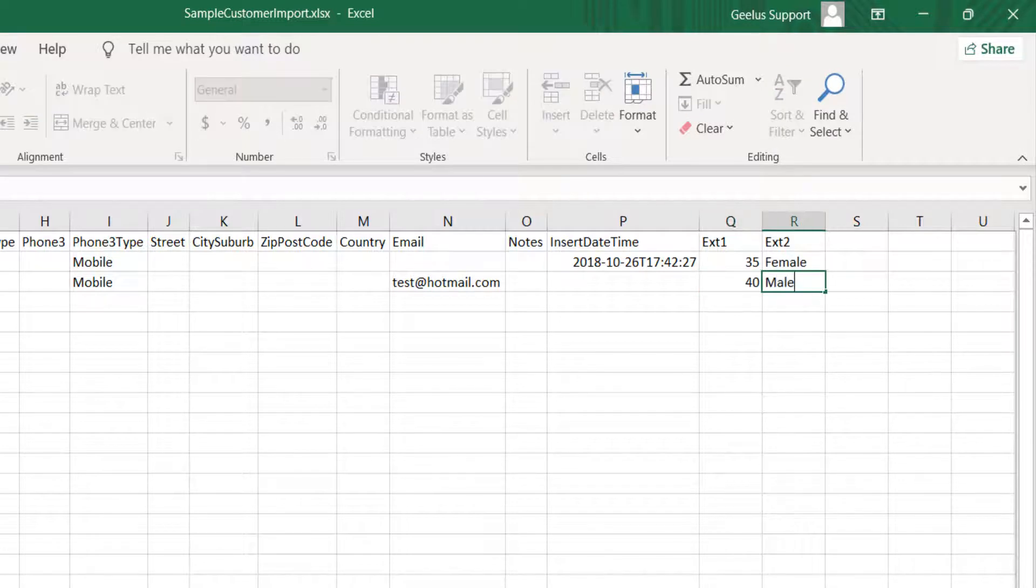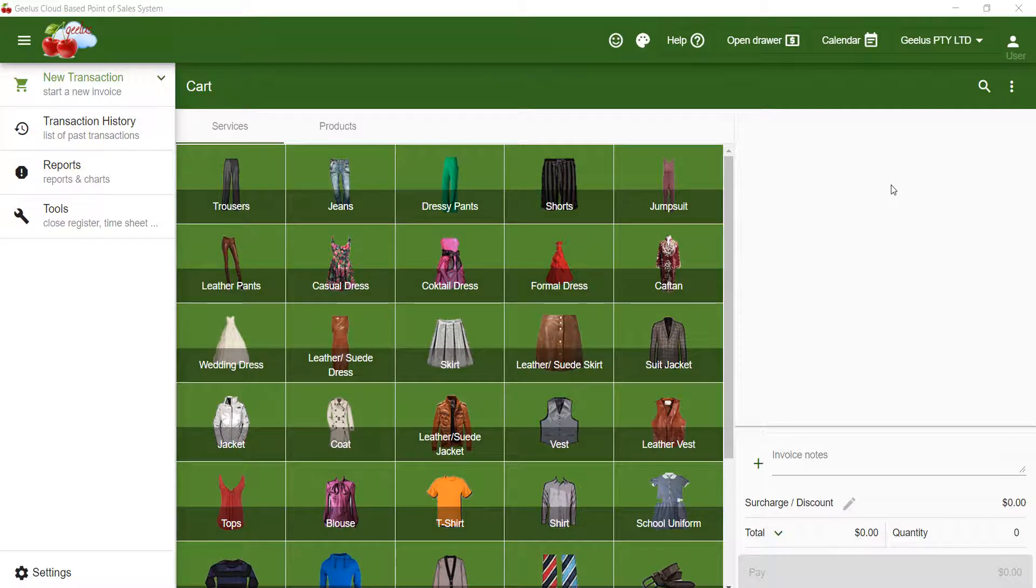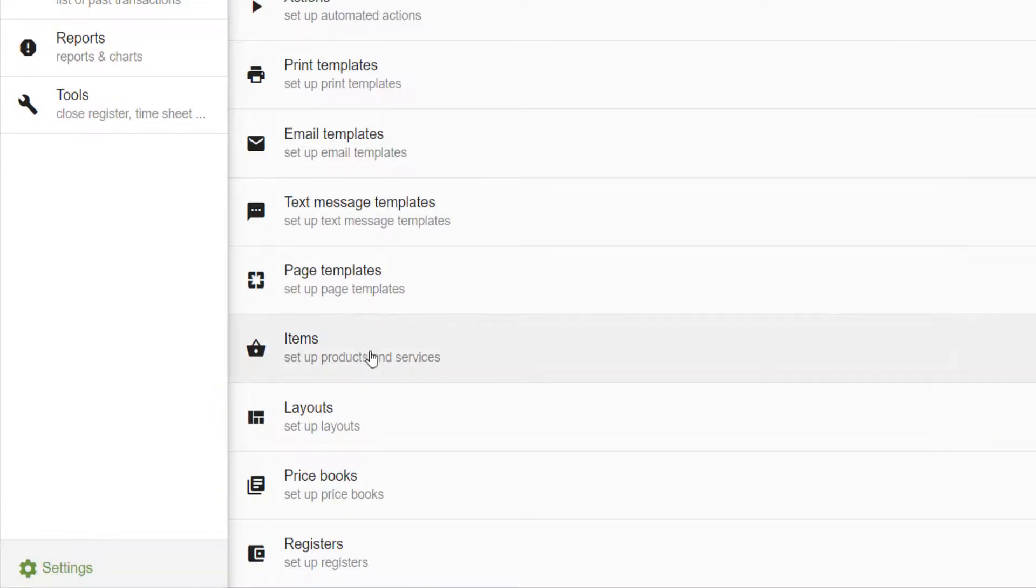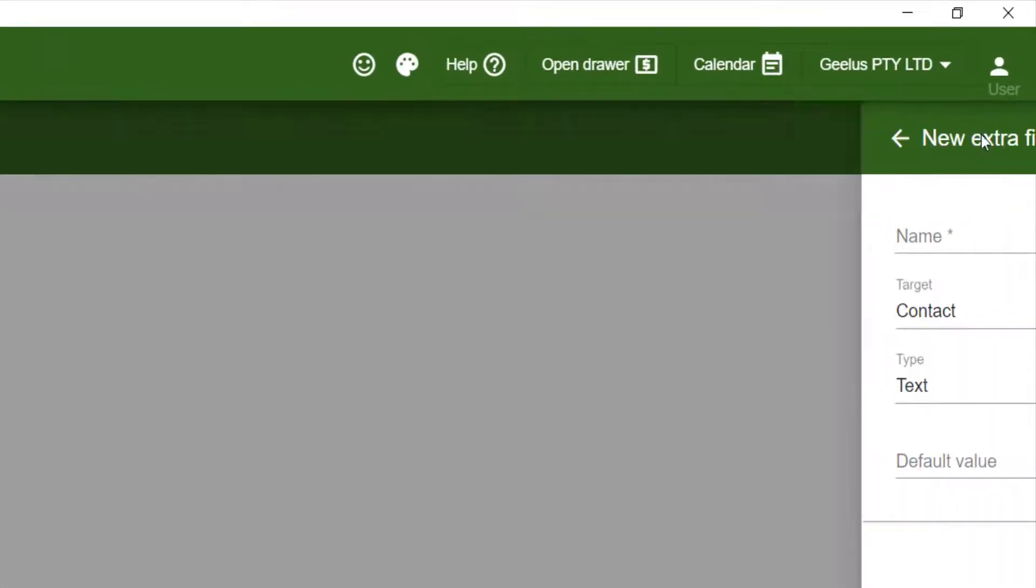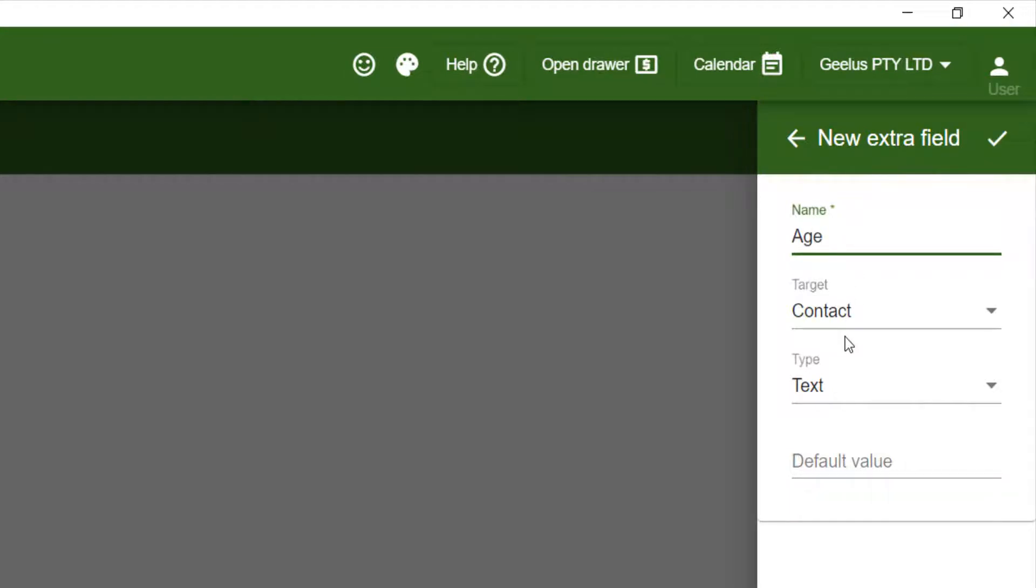Now I go back to Gilis to create the extra fields to map my extra columns to. Extra fields can be created under settings, extra fields. Click plus and then enter the name. Please choose the name of your extra data column carefully as you should not change it later. I enter age here.